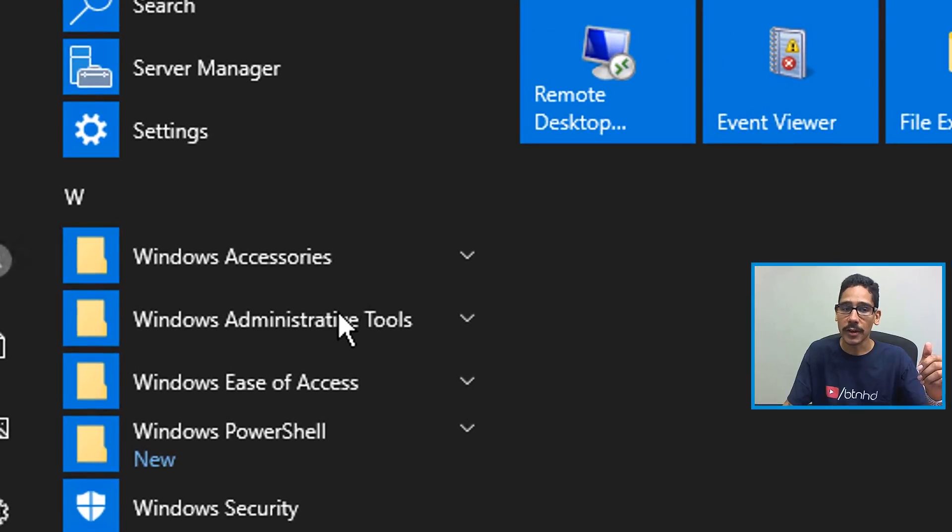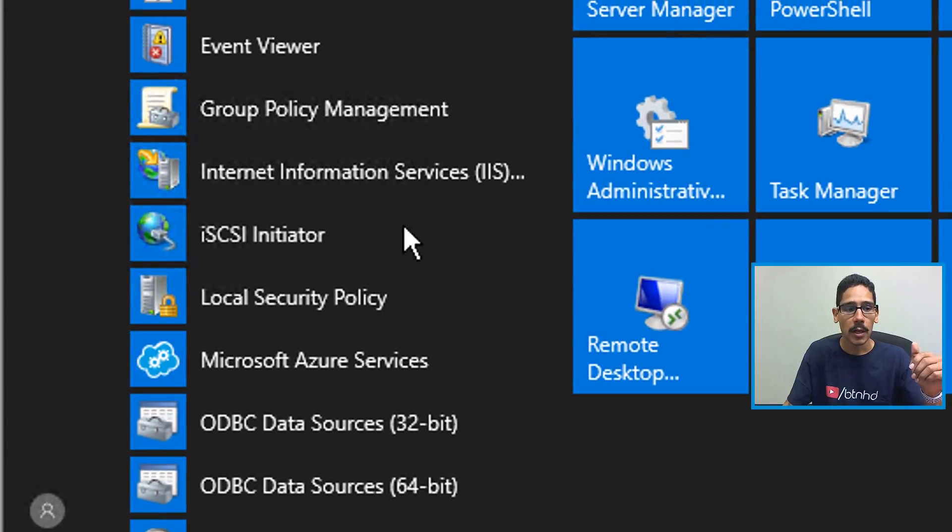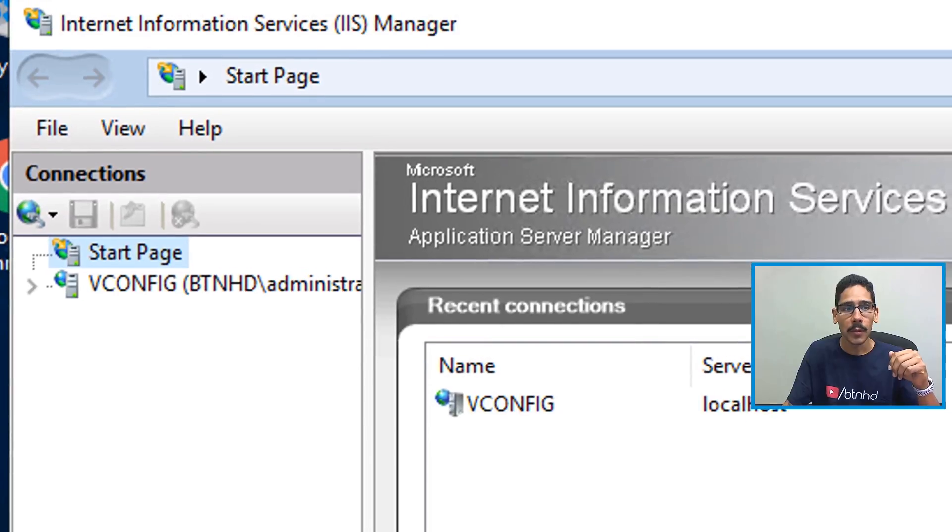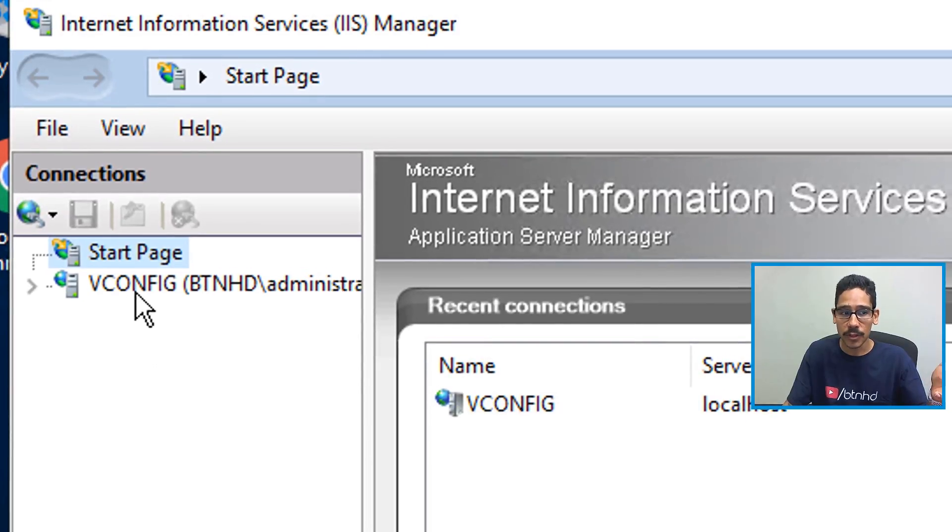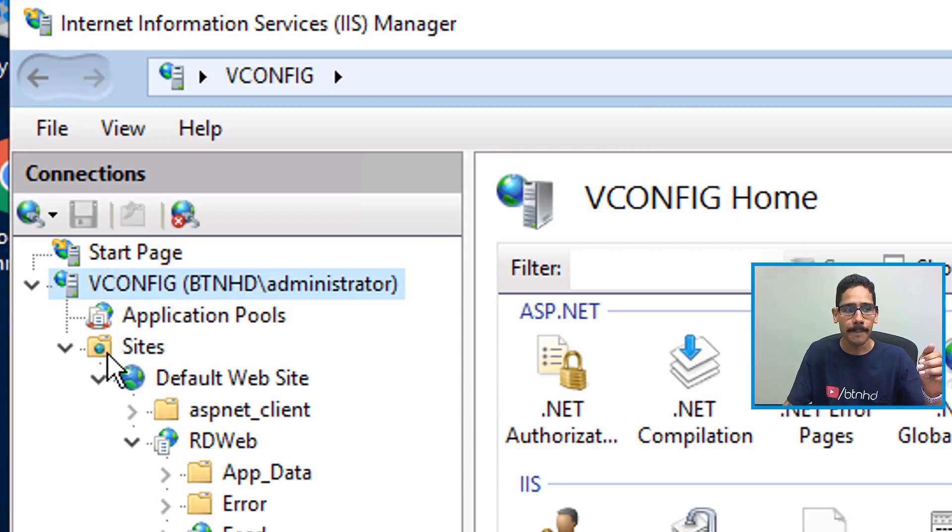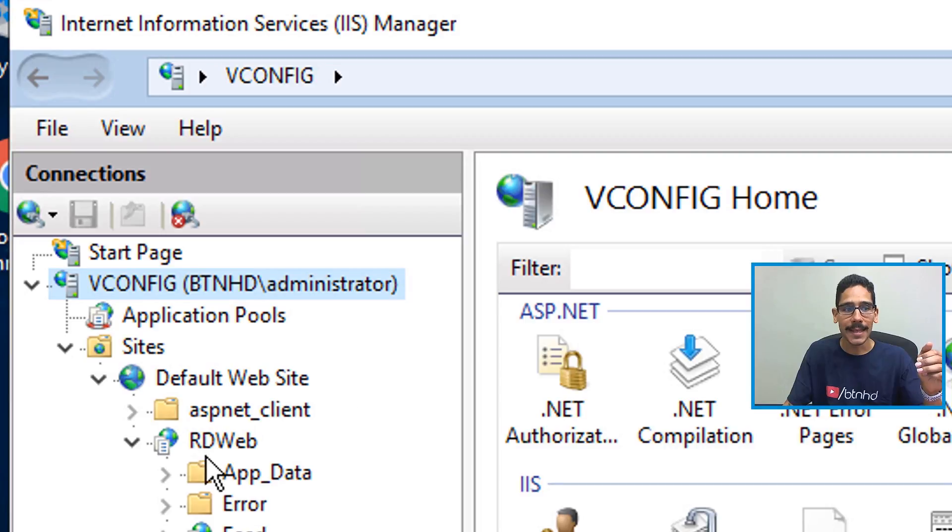Go inside Windows Administrative Tools, locate your IIS Manager, and click on it. Once that loads up, we need to click on the name of your server. For me, it was vconfig. Expand that.